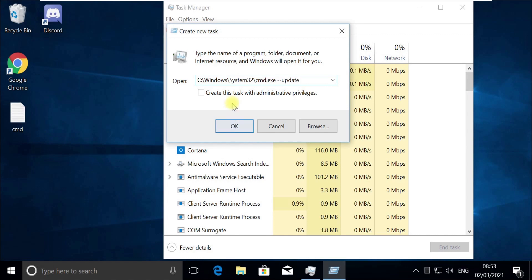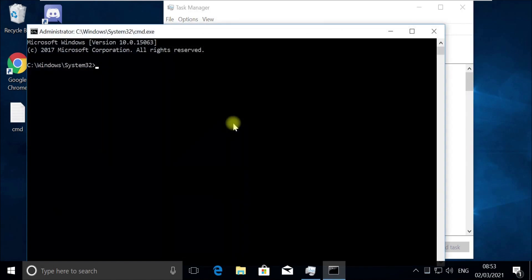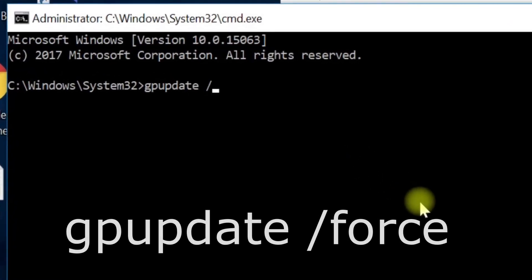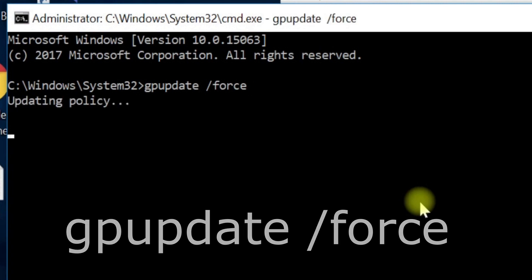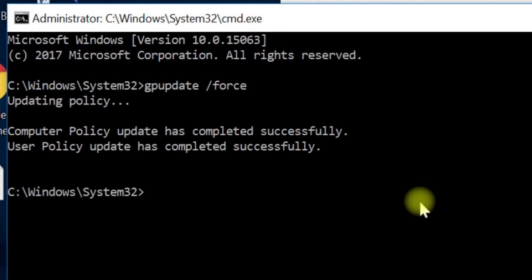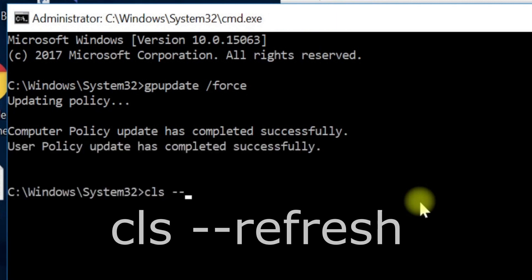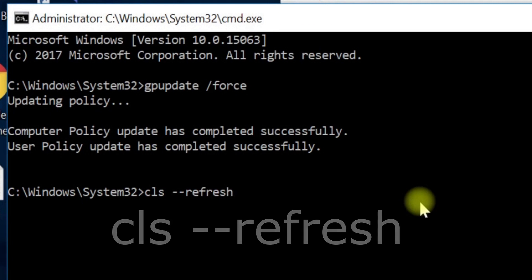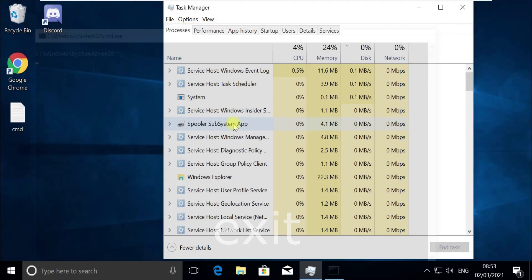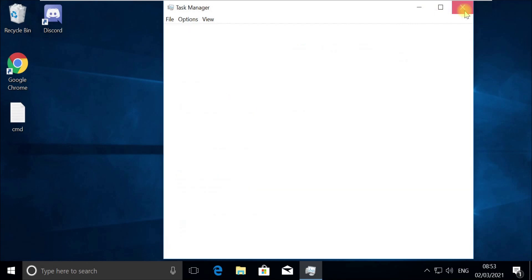Check this box here and then click on OK. Now execute the gpupdate command — follow my screen, this does half of our work. Now execute the 'cls' command, then type 'exit' and quit this window. Close this Task Manager.